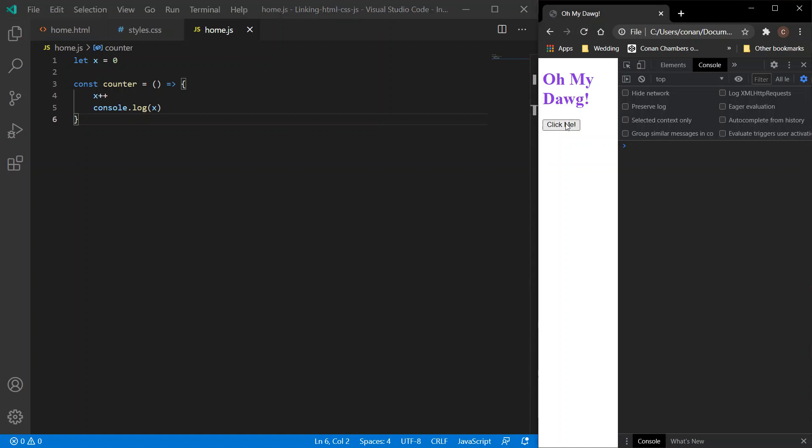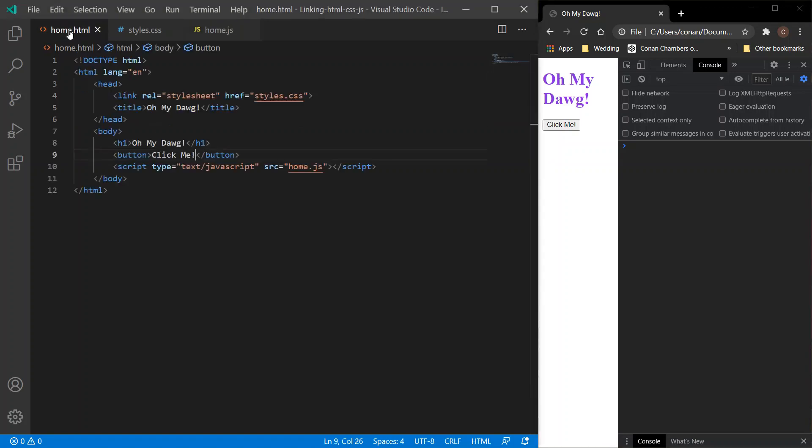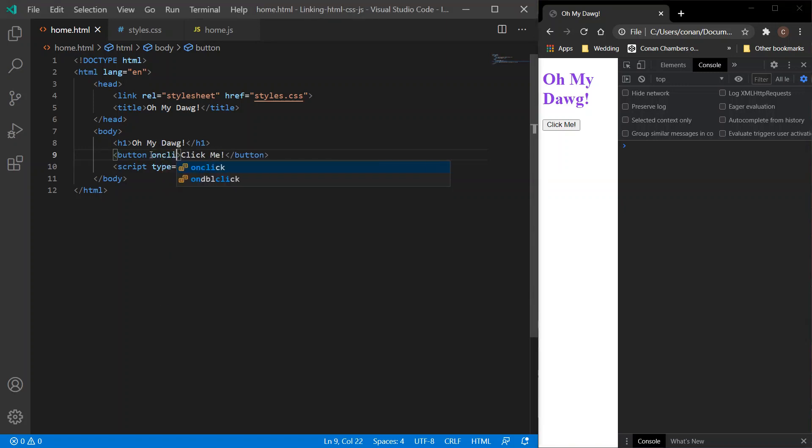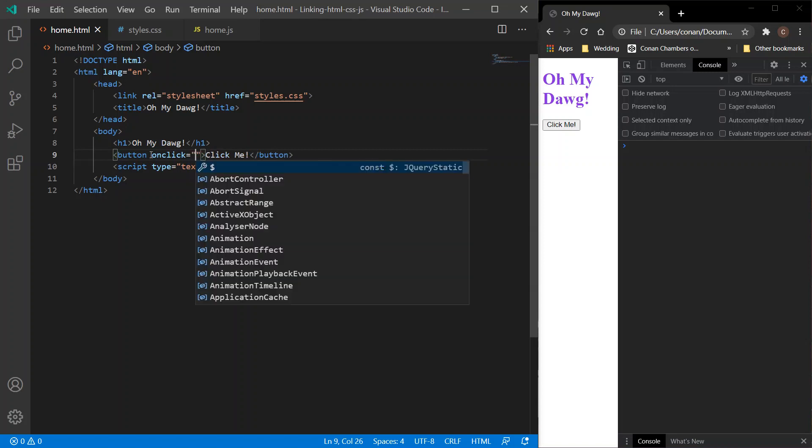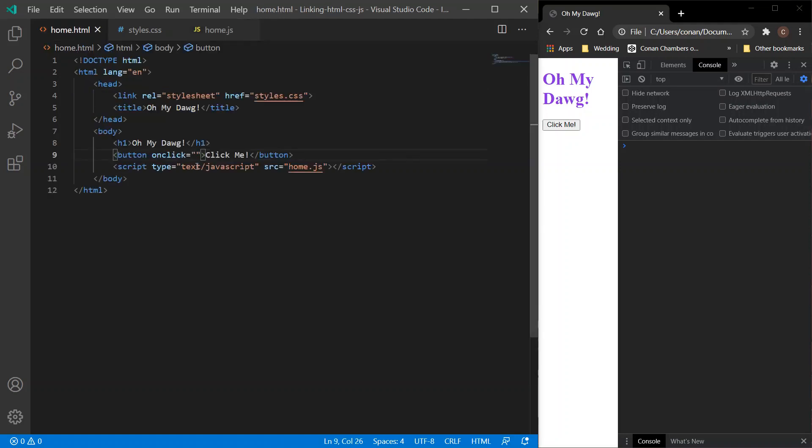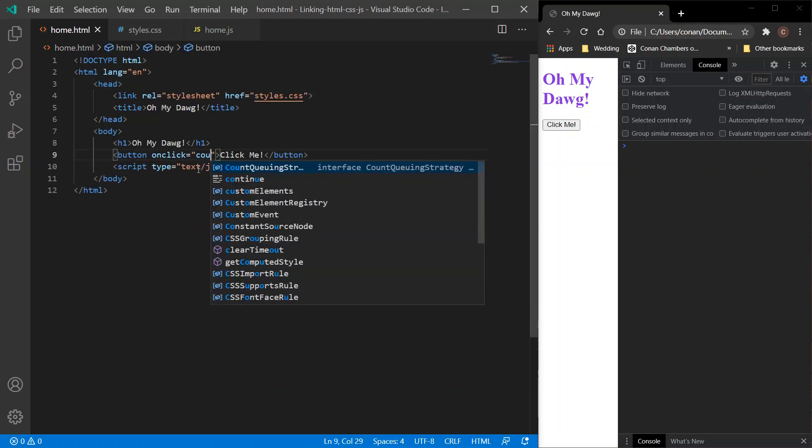So we want to link the function to the button. So what are we doing? Well, we're clicking, so 'onclick'. What do we want on click? Well, we want the function counter, so counter. And now refresh.